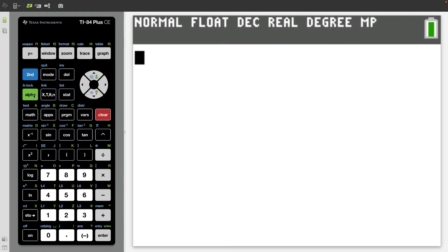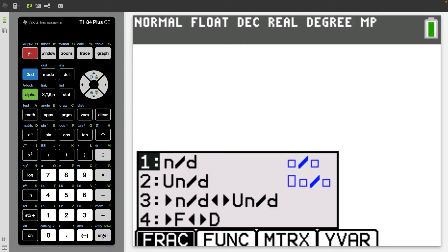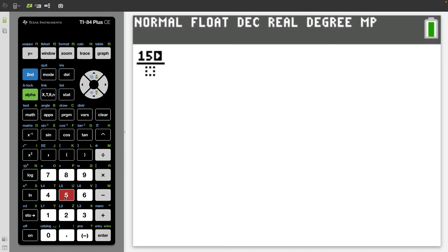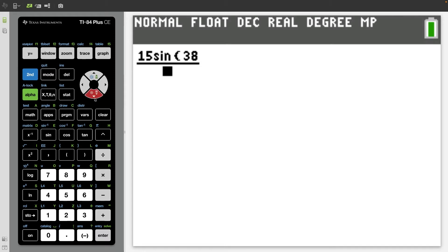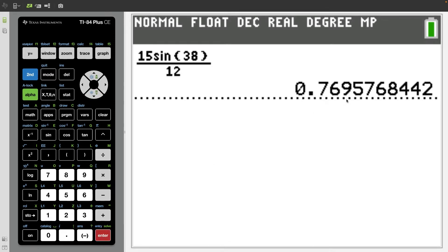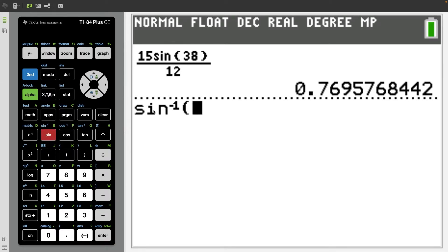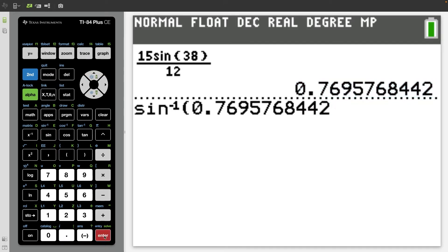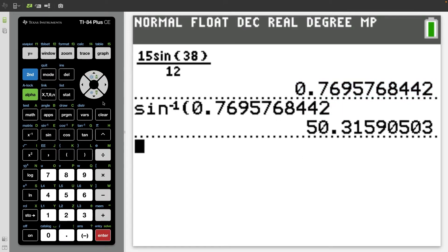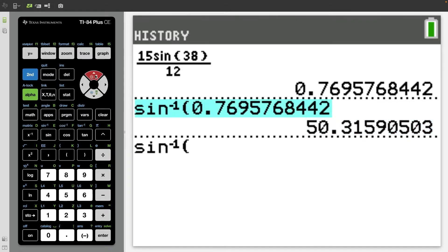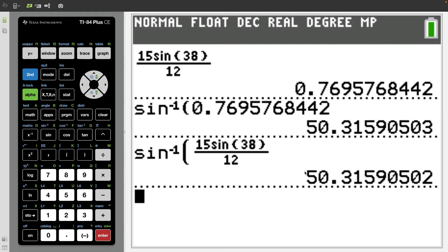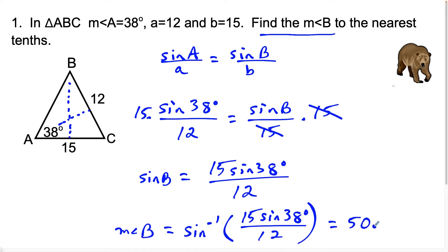Make sure you're in degree mode. I'll press alpha, y equals, enter to pull up a fraction. We have 15 sine 38 divided by 12, and we apply sine inverse to that decimal. You can also type the fraction directly into sine inverse and you get the same answer. We're going to get 50.3 degrees, so the measure of angle B is 50.3 degrees.